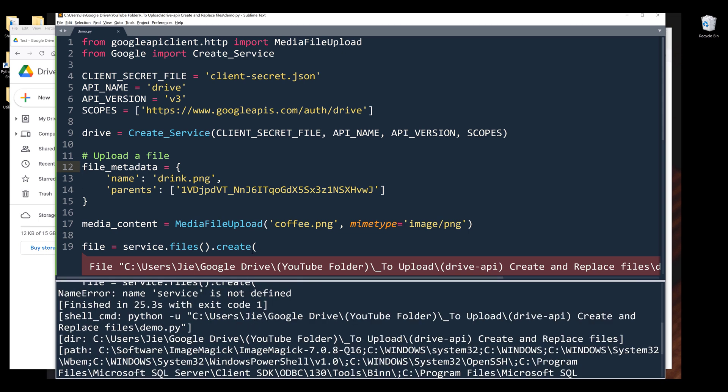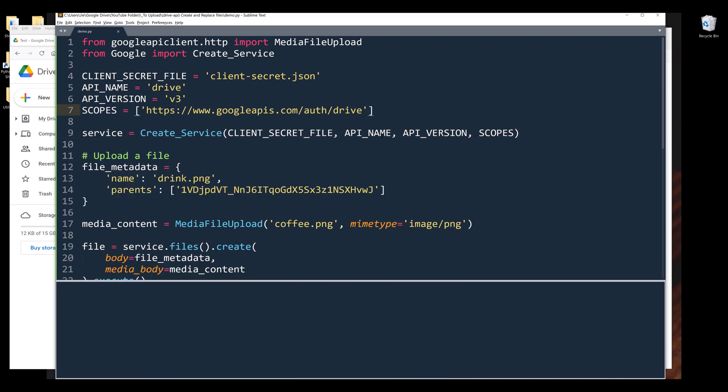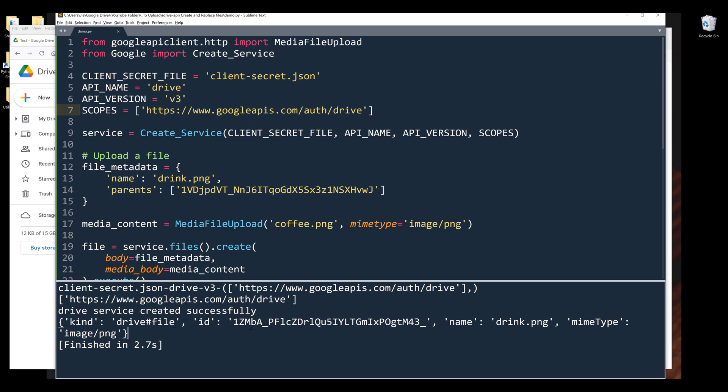Alright, so here it's saying that service is not defined. Oh, this should be 'service', not 'drive'. Now let me try again. Now my file is uploaded to my drive.